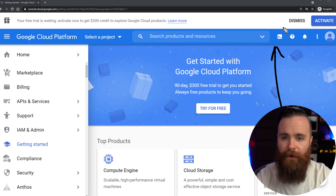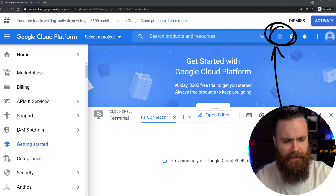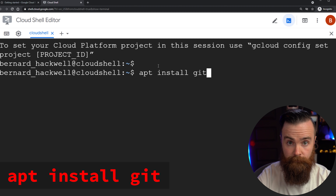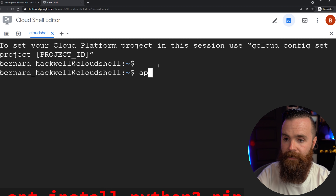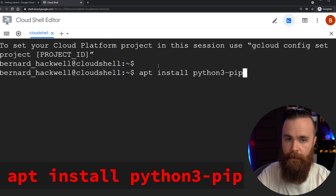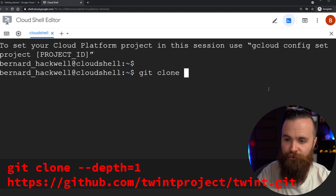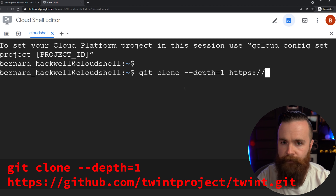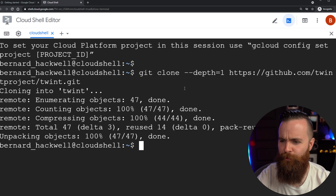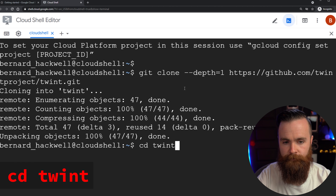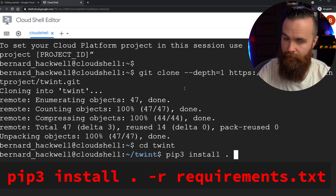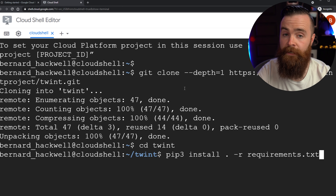Once you're logged in, click on the Cloud Console icon at the top right to launch your cloud shell. Now, for the first command, we're going to use git to clone our tool. I'll have all these commands below in the description. Type: git clone --depth=1 and then the URL to the project — https://... and hit enter. It'll clone fast. Then change directories into the twint directory: cd twint. Last command: pip3 install -r requirements.txt and hit enter. Coffee break while that installs.